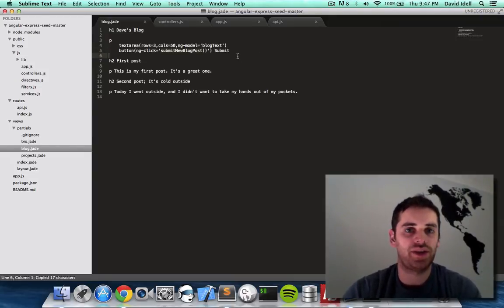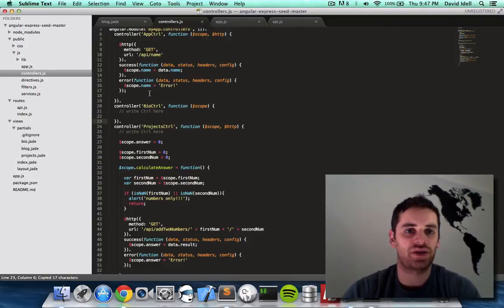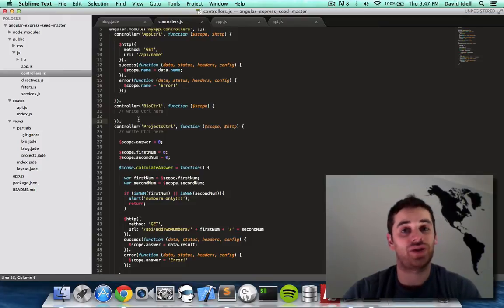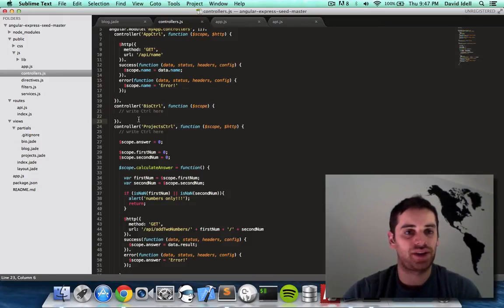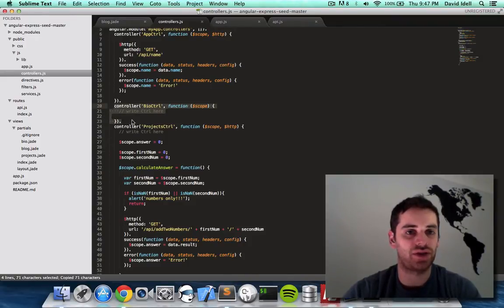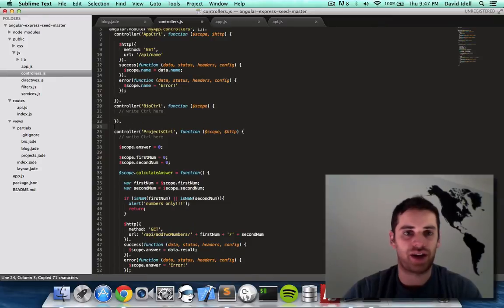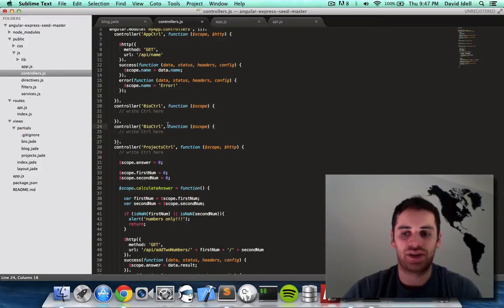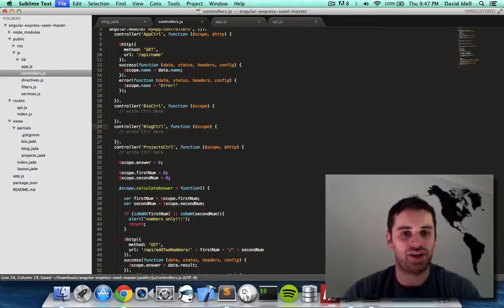So let's copy this. Let's go to our controllers. What's that? We don't have a controller for the blog post yet. For the blog page yet. So I'm going to make one. I'm going to copy the bio controller for the bio page. It doesn't have anything in it so I'm just going to copy it. I'm going to call it blog.ctrl.